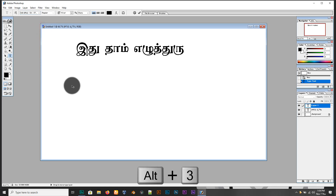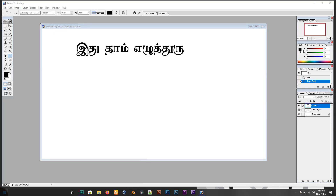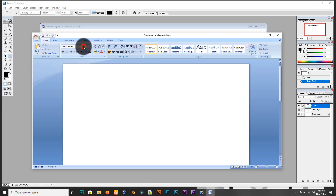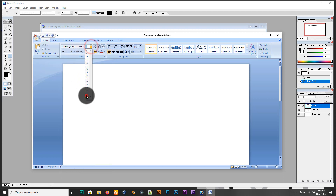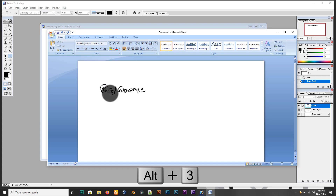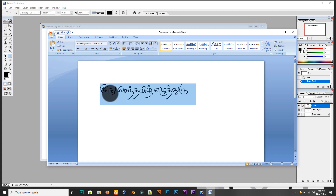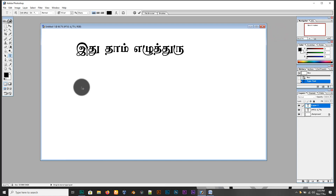Press the Alt 3 button to use the Sendhamil font. If you want to type in Sendhamil, open WordPad and use the drop-down. If it's an older version, you can type it directly. If you want to type using this method, click Alt 3 and press the Sendhamil font.